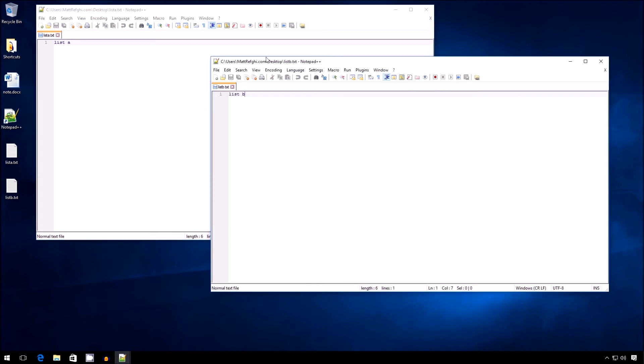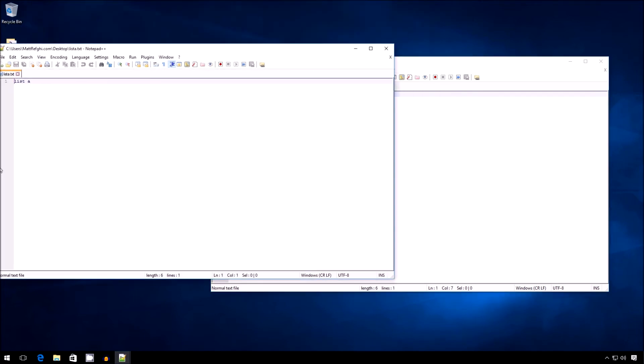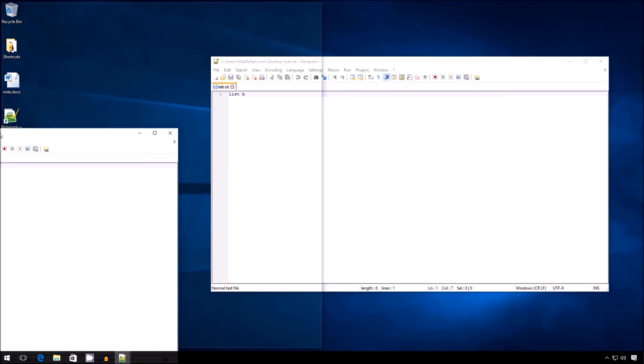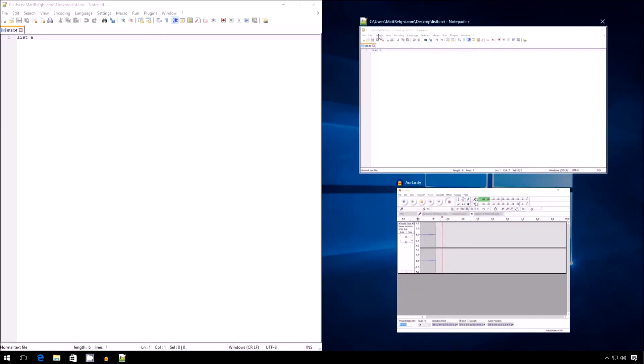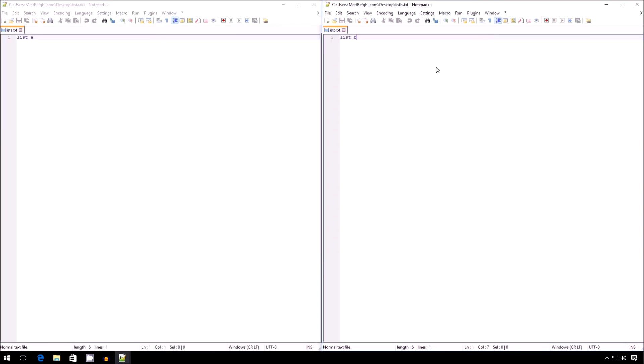And then you can do cool stuff like Windows 10, the ability to snap windows. You can drag this one here, and then select this one here, and there you go. List A, List B. You can compare them very easily.